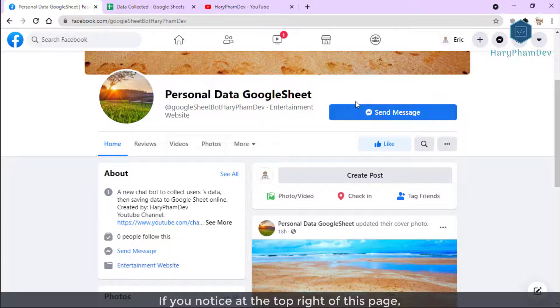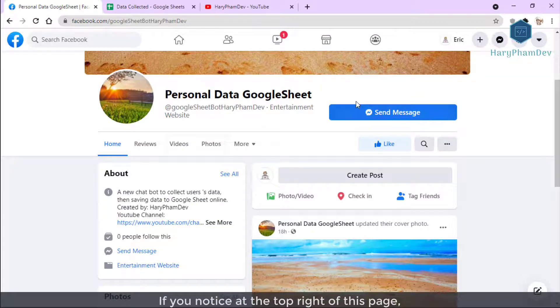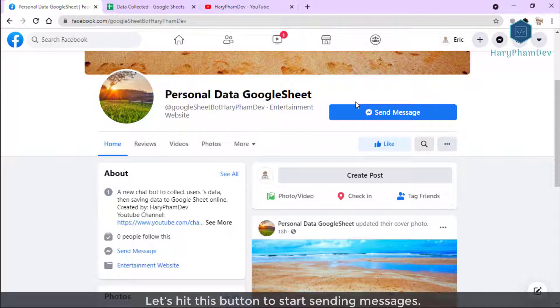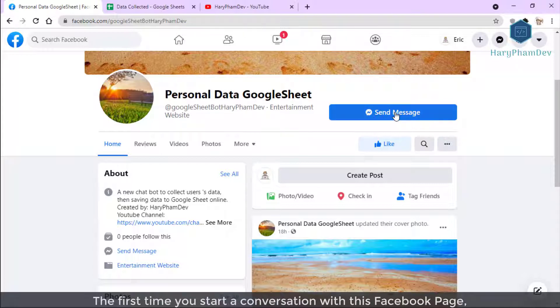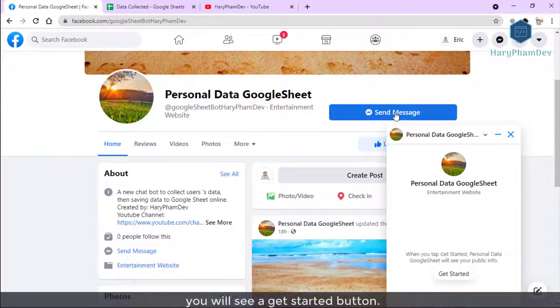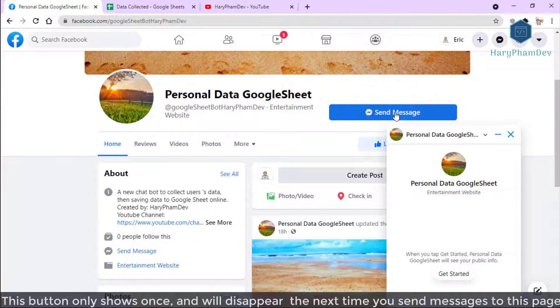If you notice at the top right of this page, we have a big blue button, Send Message. Let's hit this button to start sending messages. The first time you start a conversation with this Facebook page, you will see a Get Started button. This button only shows once and will disappear the next time you send messages to this page.